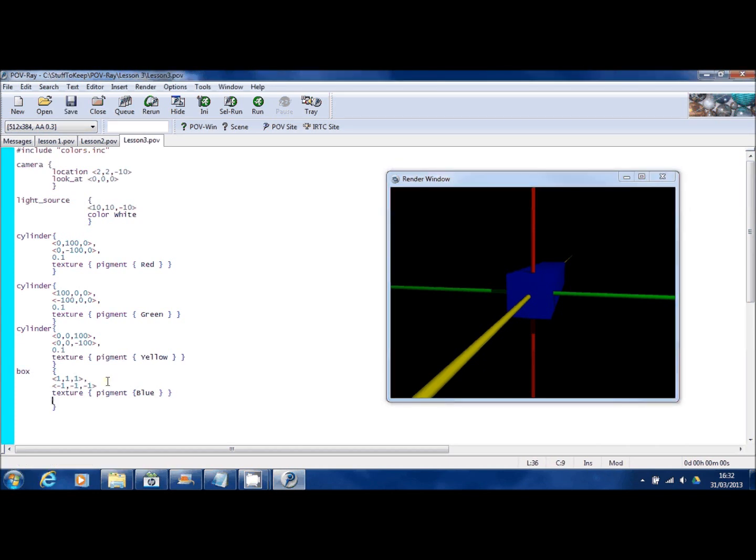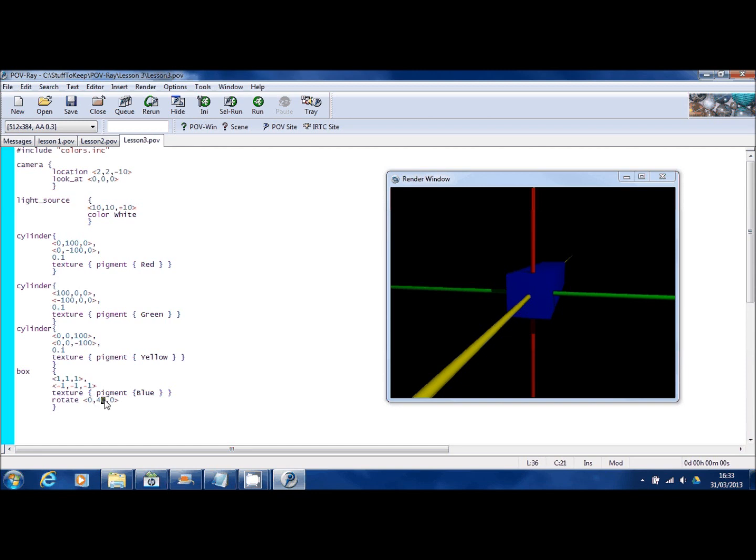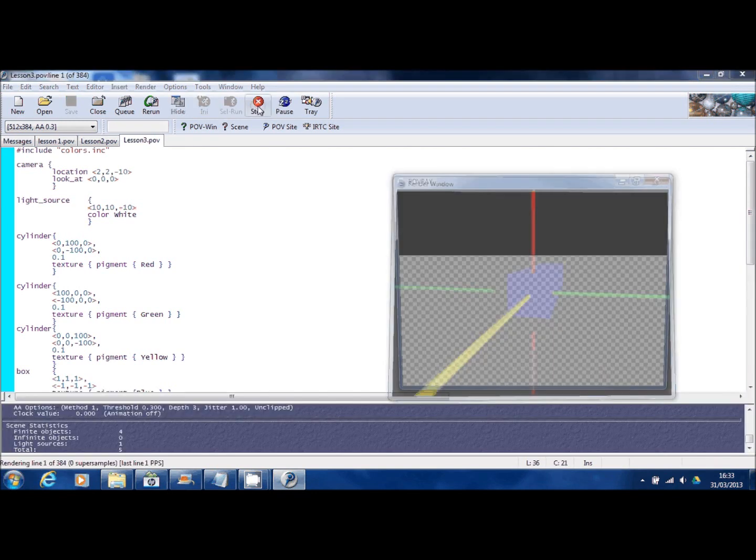This is the rotate command. Again, it uses a 3D vector. And you can rotate this box around its center point in any of the three directions. So I'm going to use the red line, the vertical line, and I'm going to rotate the box 45 degrees. So now you can see that the box has turned 45 degrees left to right.